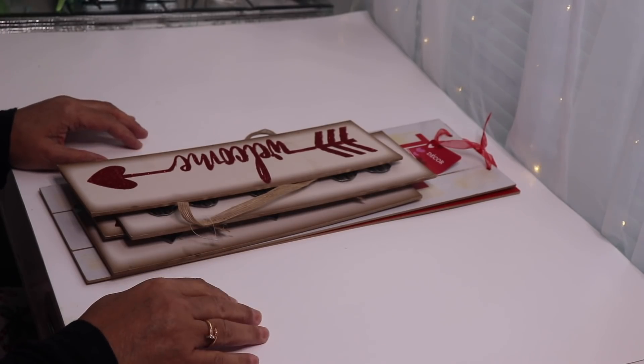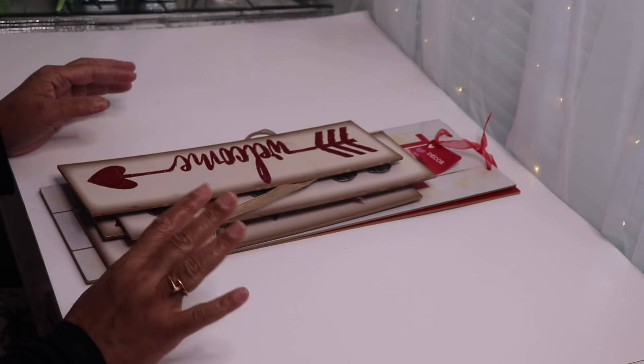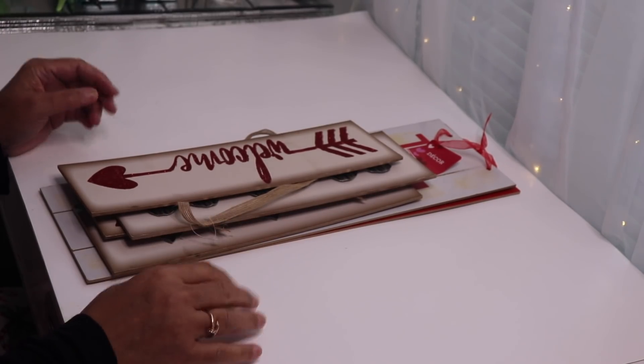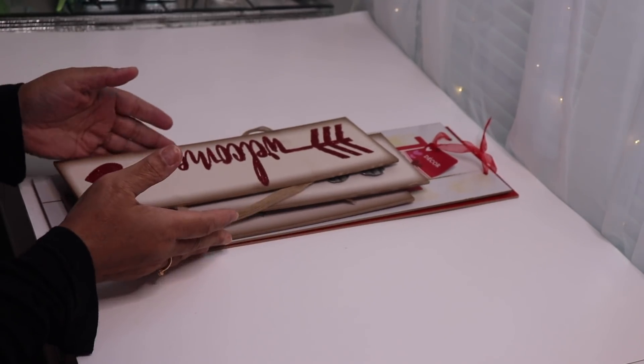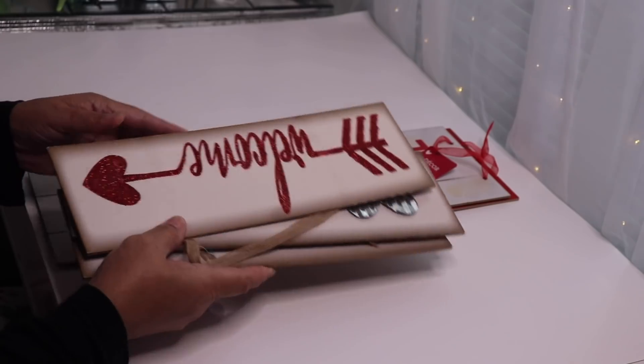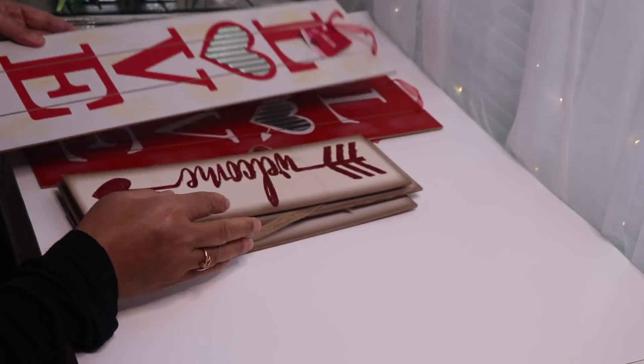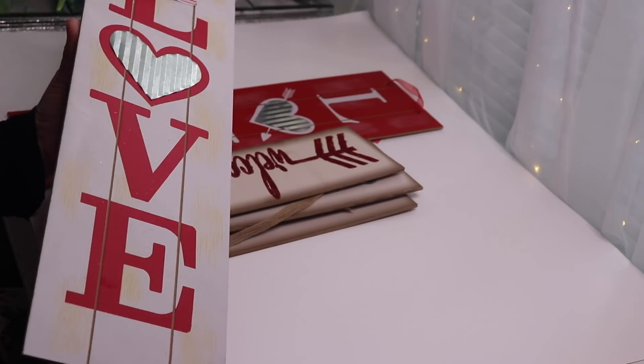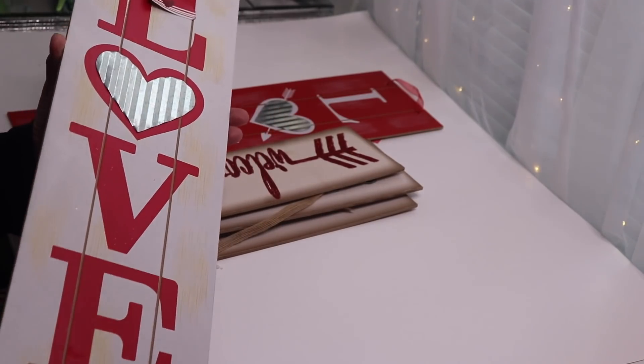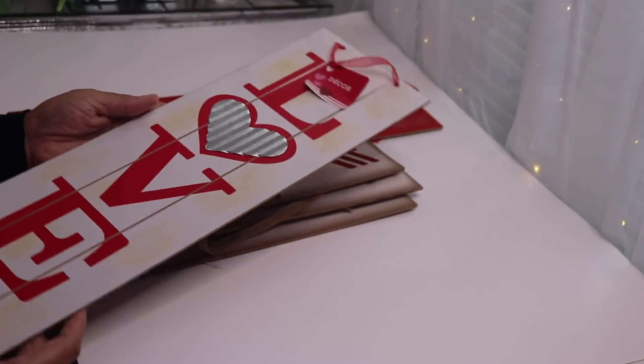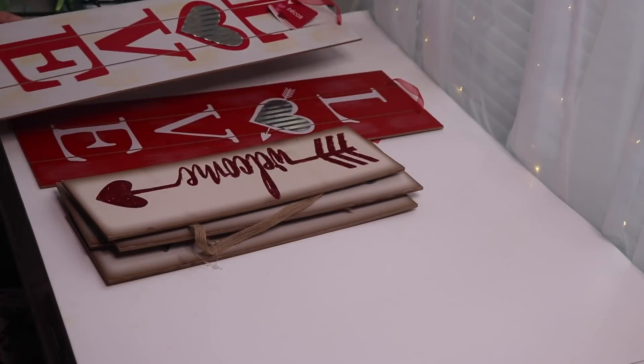Hi everyone and welcome back to my channel. In today's DIY I want to try and create something really interesting with some of this Valentine's Day wall decor that I had left over from Valentine's Day.